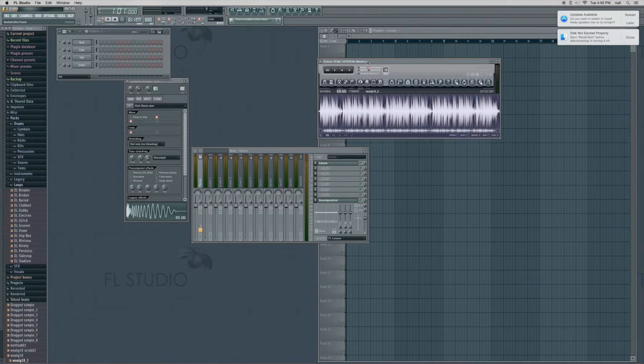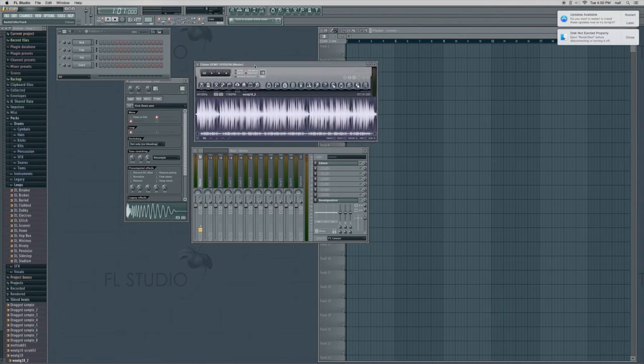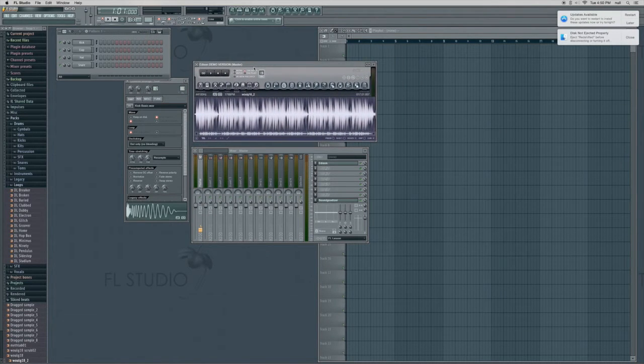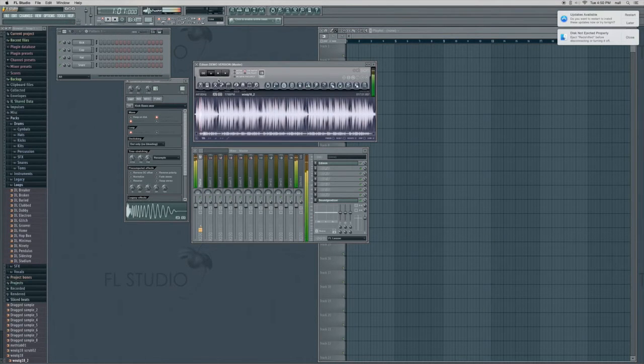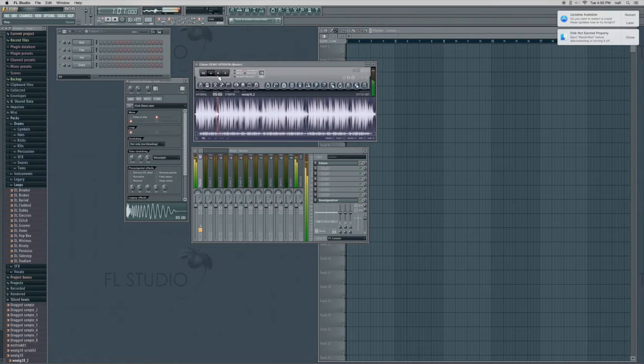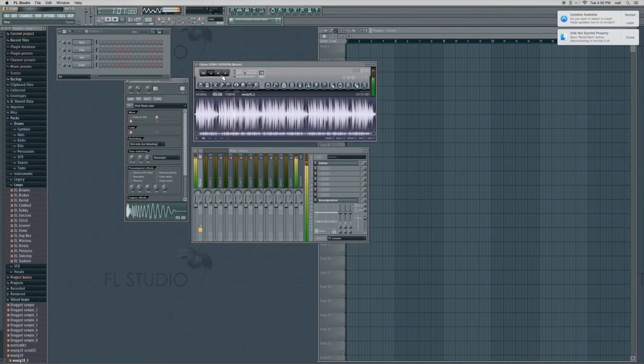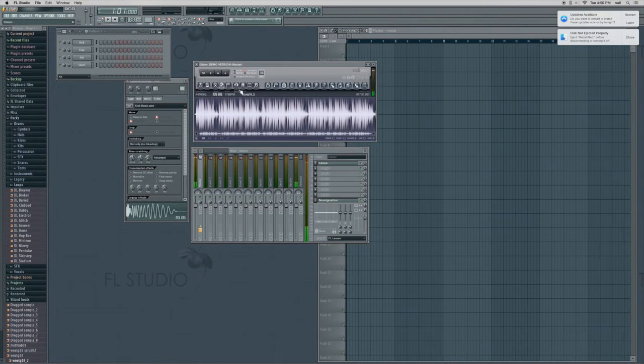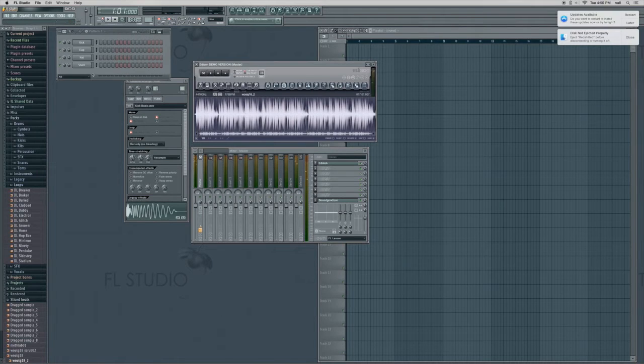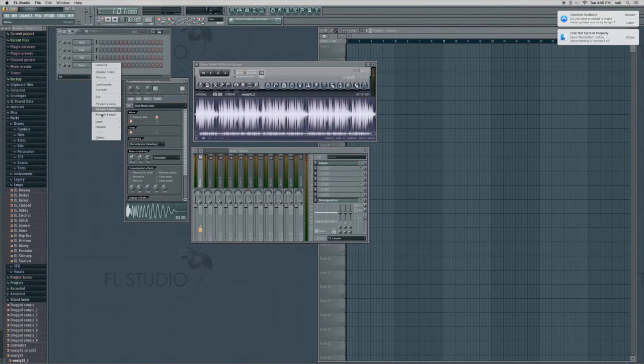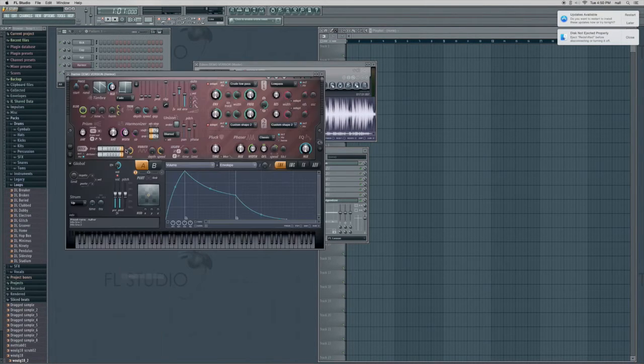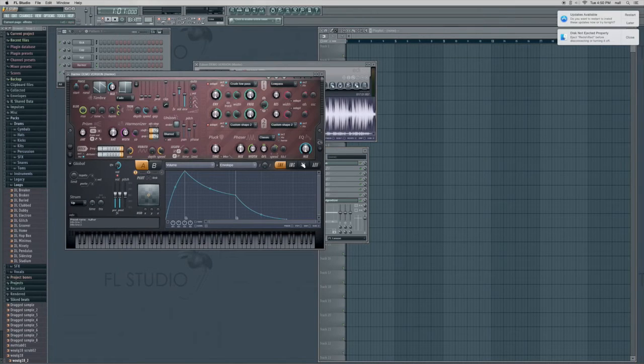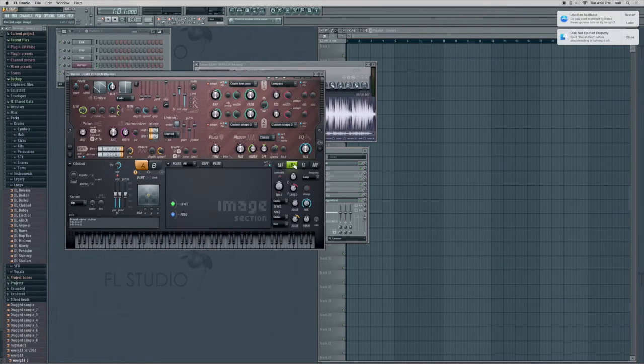So over here in Edison we've got a little loop thing that I was working on the other day. It sounds sort of like that and I'm going to show you a trick with the synth Harmor for messing around with it.